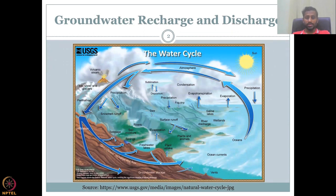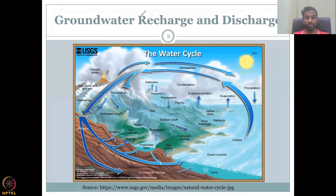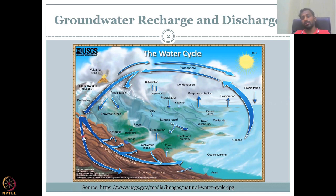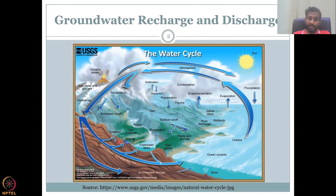Let us look at groundwater recharge and discharge from the water cycle perspective. In the water cycle, you have hydrological components — mostly precipitation going into the atmosphere as clouds, condensation, and coming back to the land surface. It is important to understand the key parts in which groundwater gets into the system, quantified as groundwater recharge, and how groundwater comes out naturally — as seepage into freshwater lakes, springs, and to the oceans — called groundwater discharge.